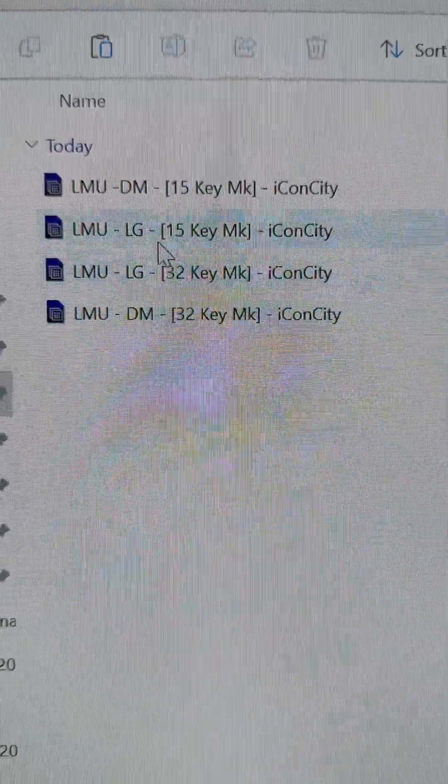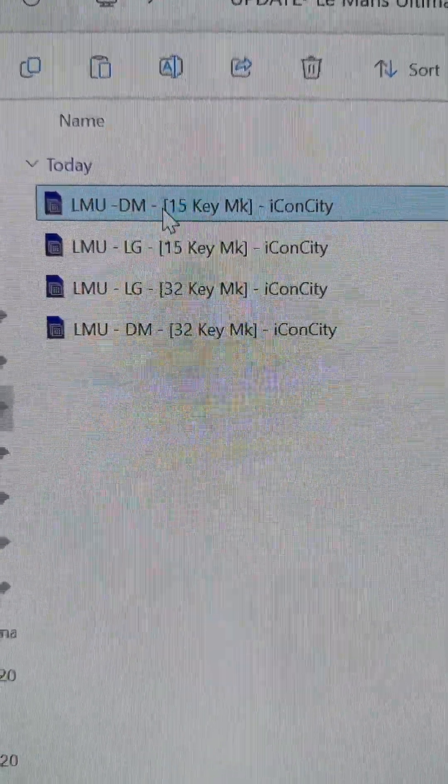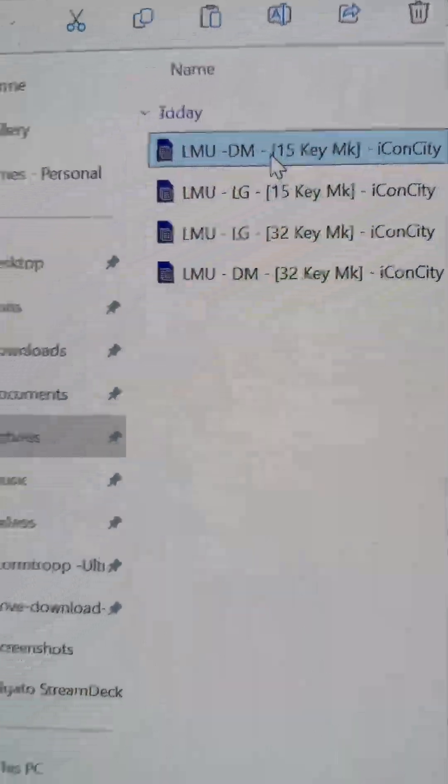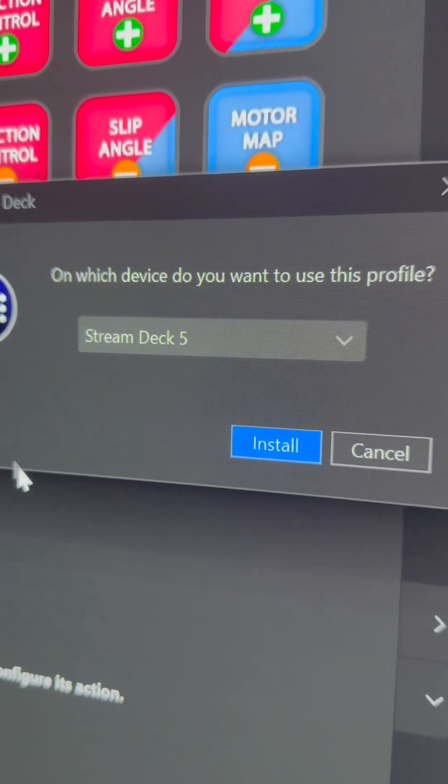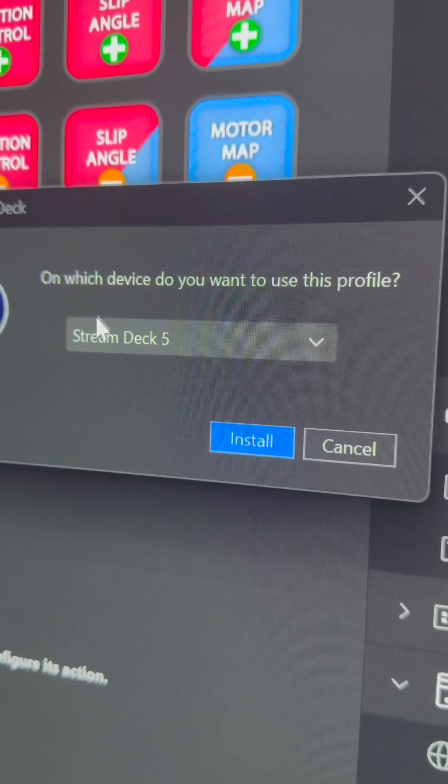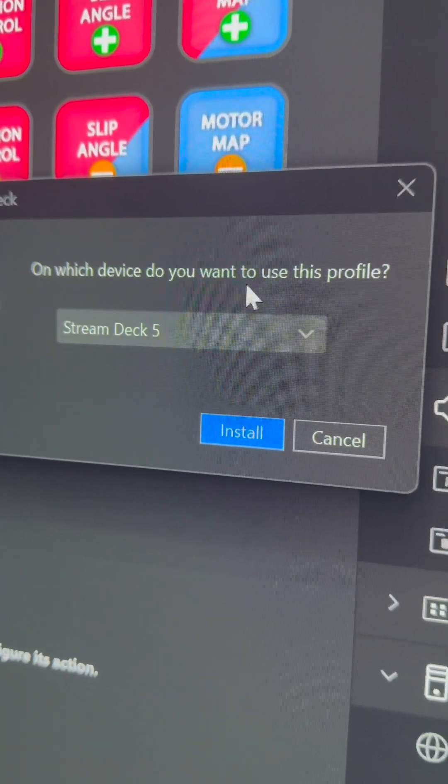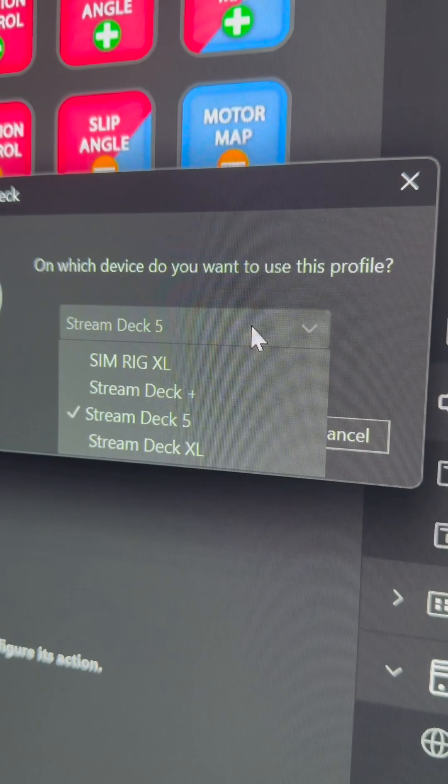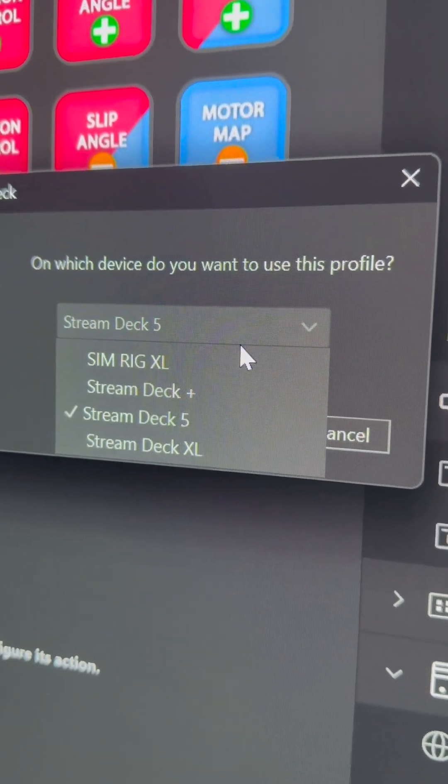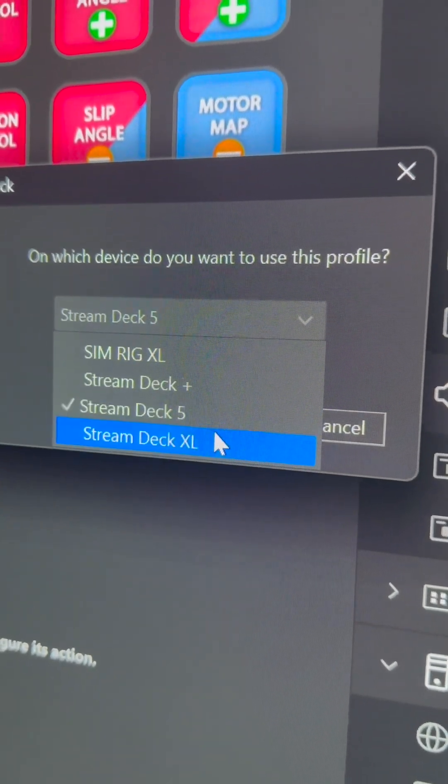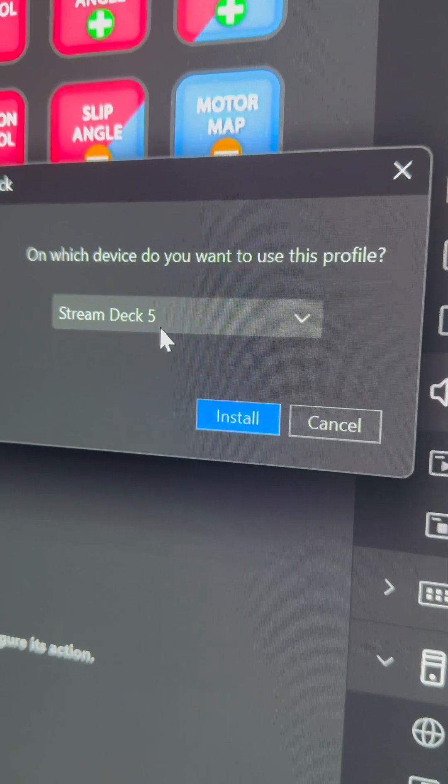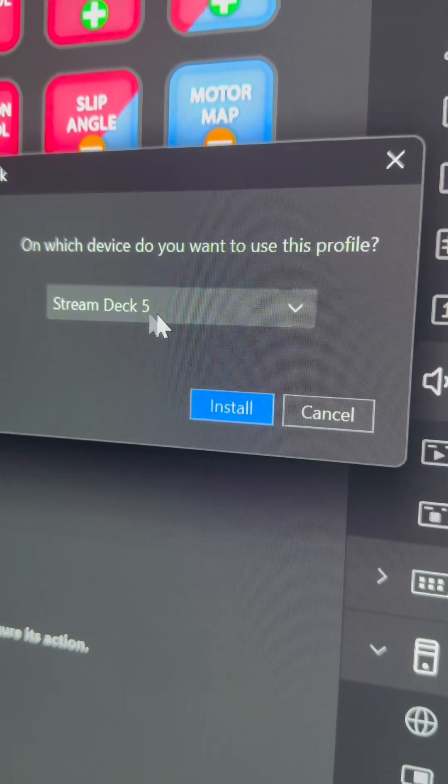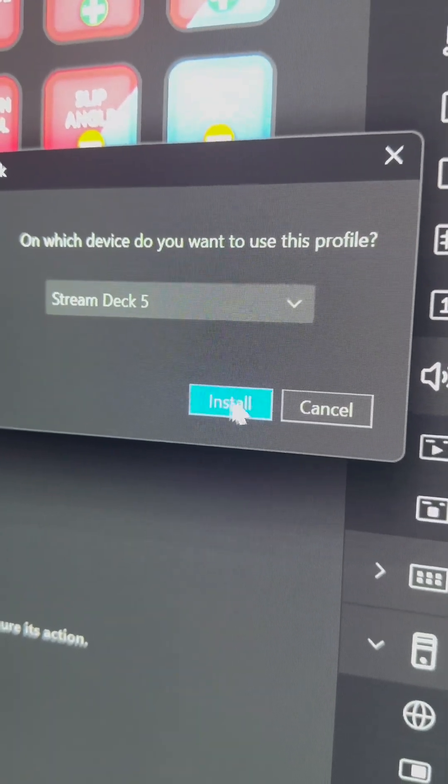It's as simple as double-clicking one. You come over here. If you've got more than one Stream Deck enabled, it'll ask you which Stream Deck you want it installed in. Make sure you click on the right one. In my case it's this one, but yours will say Stream Deck 15 key or something like that. Just press install.